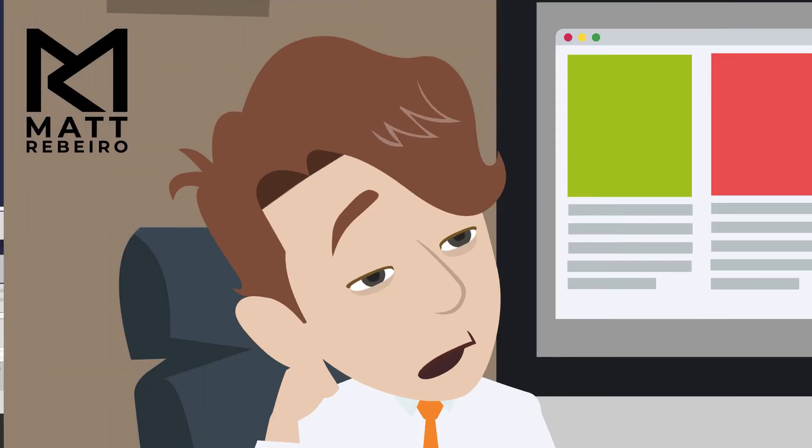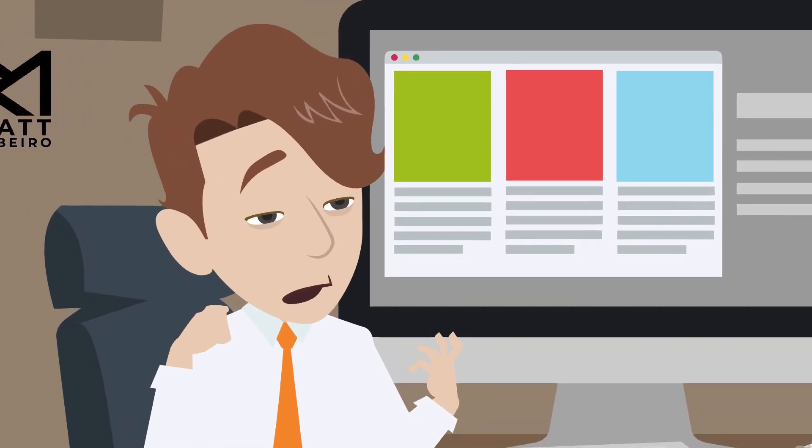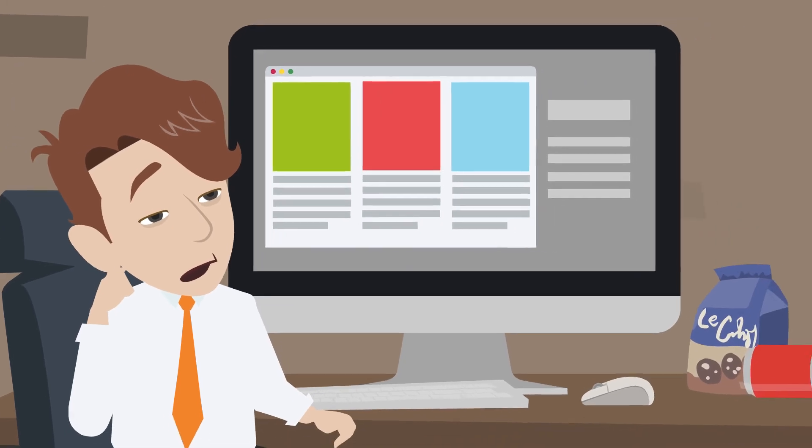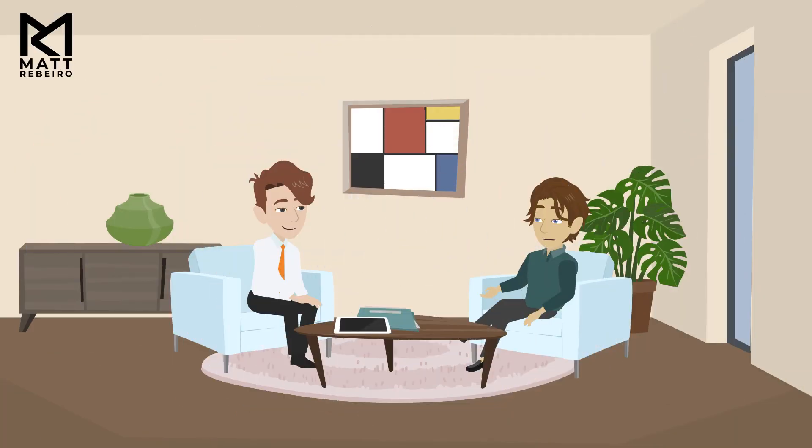He's worn out. He wants to spend his time on more value-added tasks. What can he do about it, though? Well, he knows Matt, and Matt offers some help.